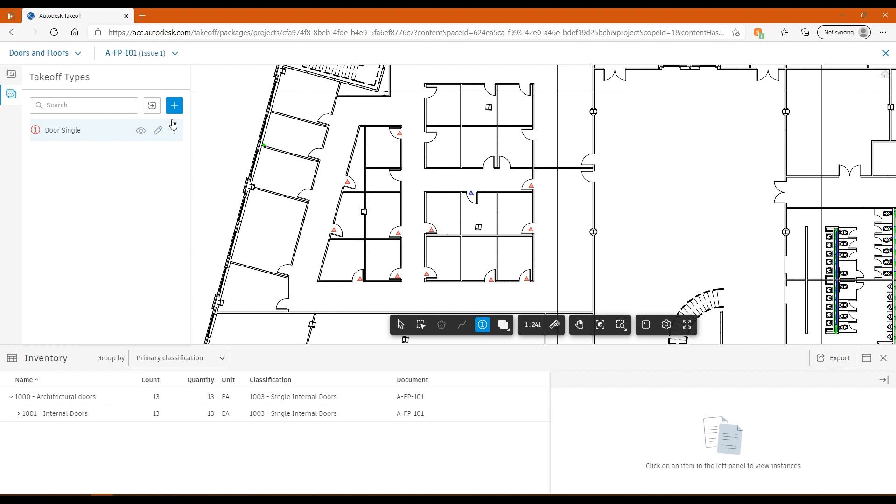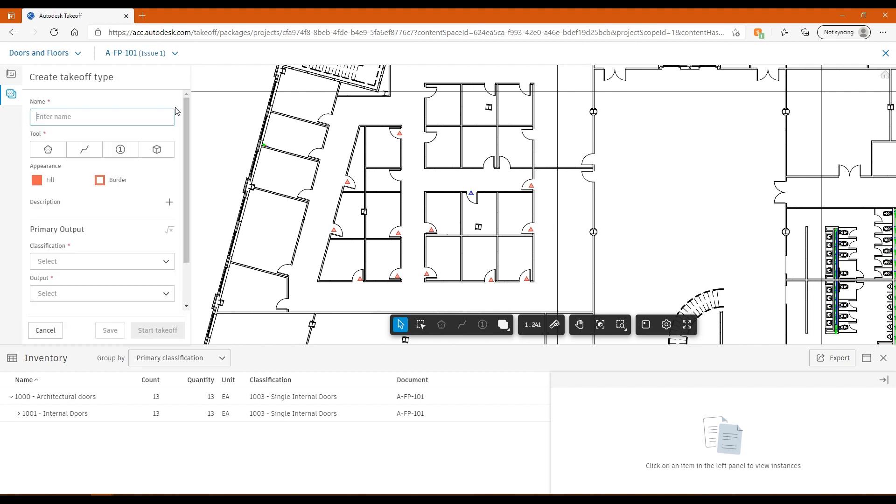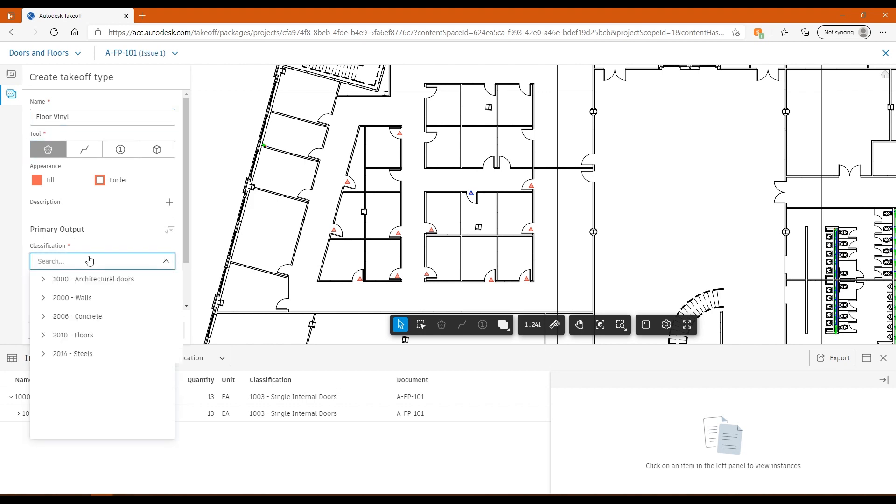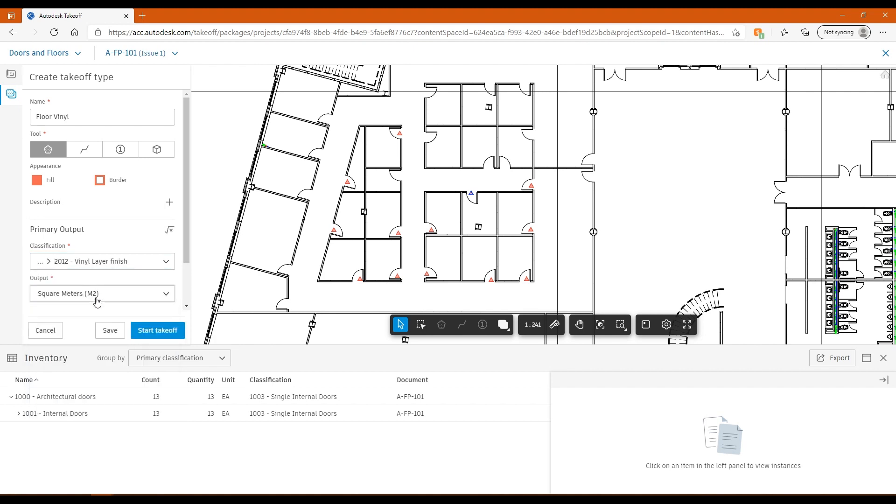If I then add another one, I'll do a quick floor area takeoff. Maybe I've got a vinyl floor that I need to do a takeoff for as well, perhaps in the same package. I'll just put floor vinyl. I click on area. Very easy to search my classification system. If I'm looking for a specific thing, I only need to put in part of what it is I'm looking for, and it will find that classification that I've put in there. Then if I start the takeoff...